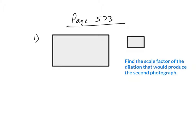Okay, here's number one on page 573. You're given two photographs which are rectangles, and you're supposed to find the scale factor of the dilation that would produce the second photograph.